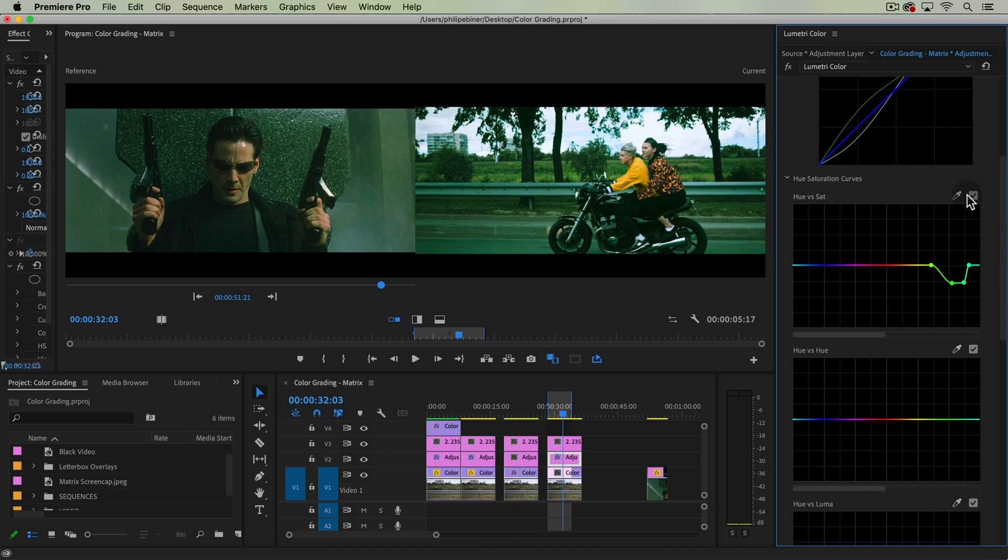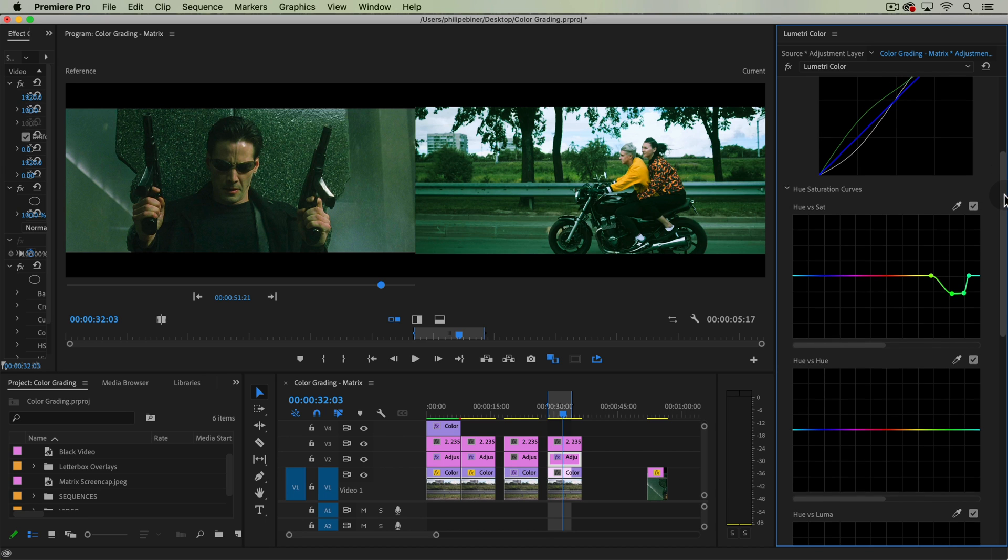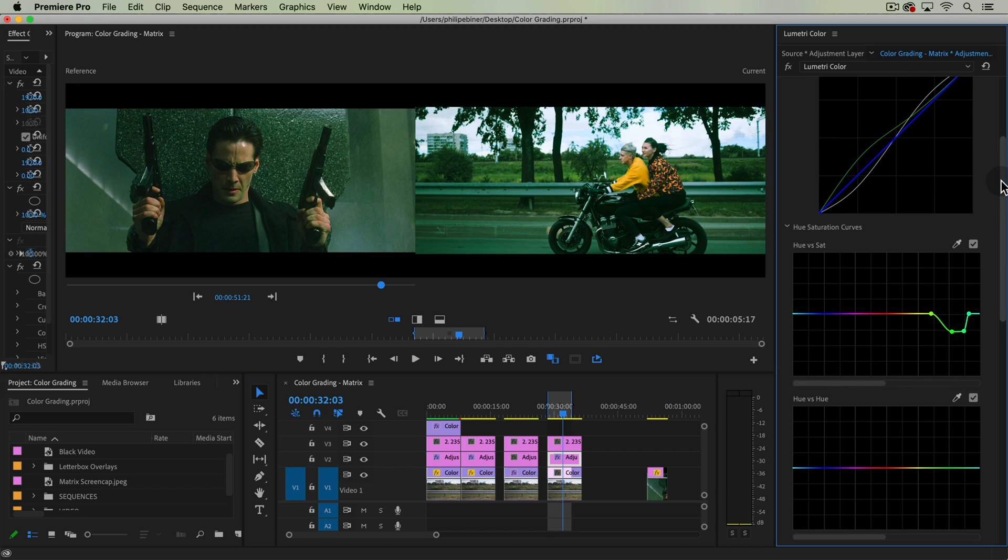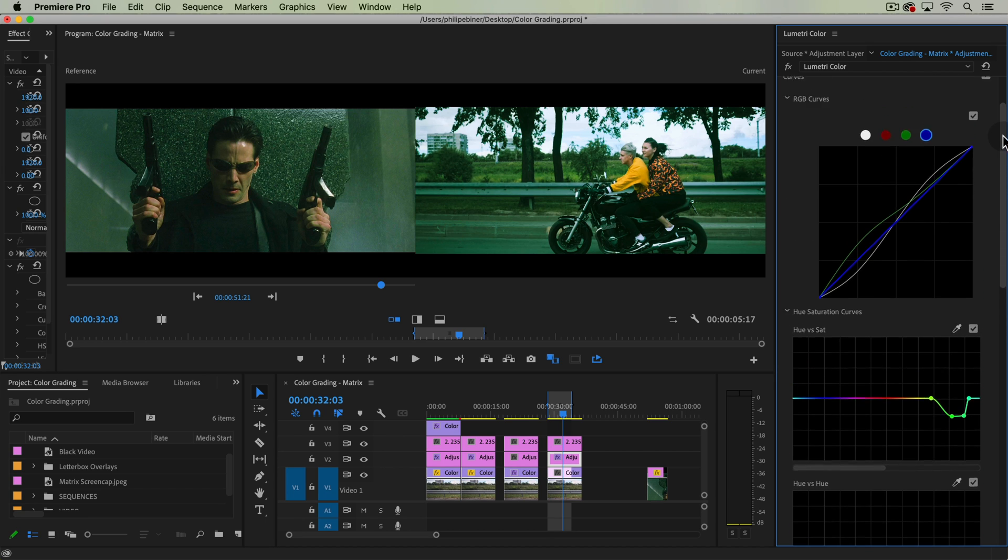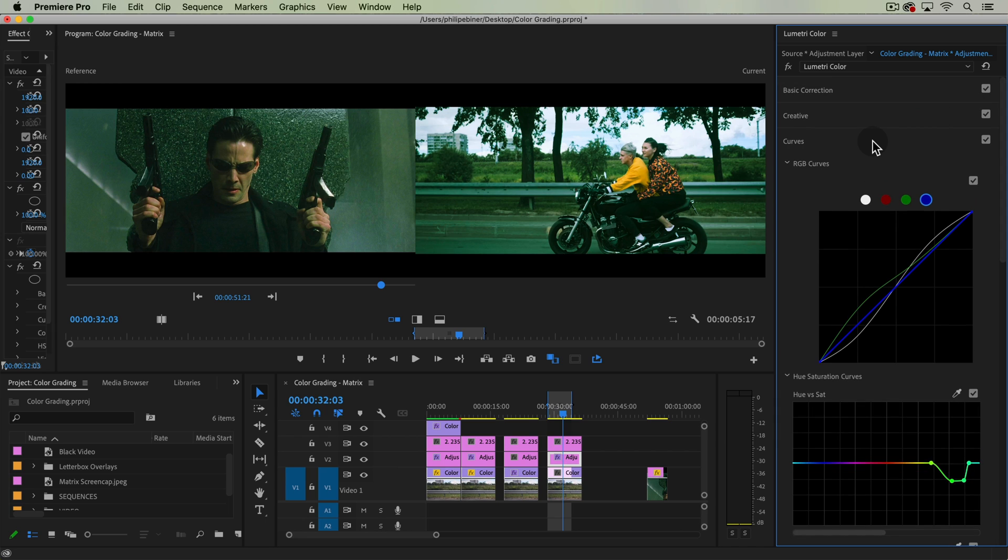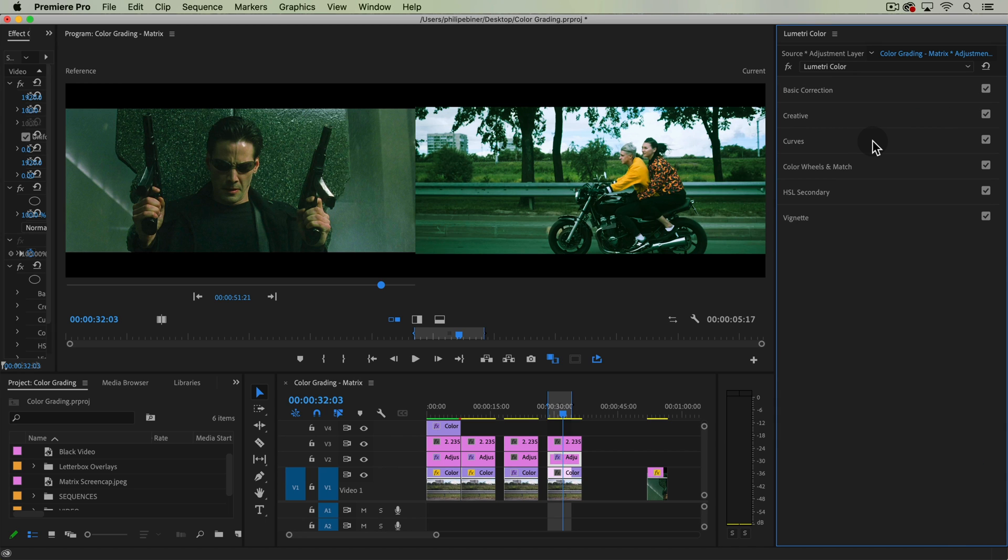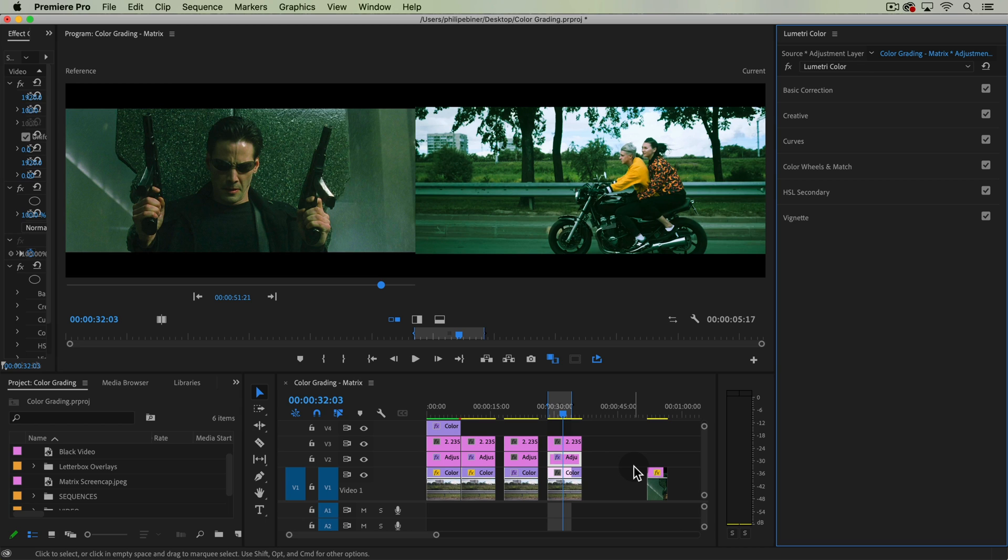Okay, something like that looks pretty good. So hopefully by now you see a lot of the different processes that go into grading and trying to match a look like this. You are using a combination of tools. There's not just one right way to do it, and hopefully you're getting more confident as you go through this course and being able to grade your own footage. Thanks so much for watching, and we'll see you in another lesson.